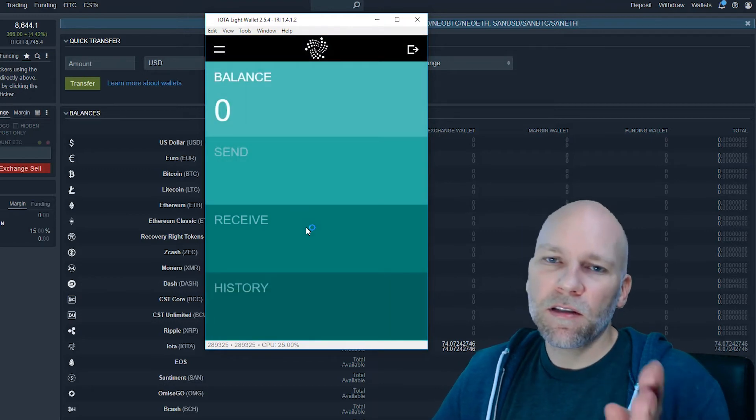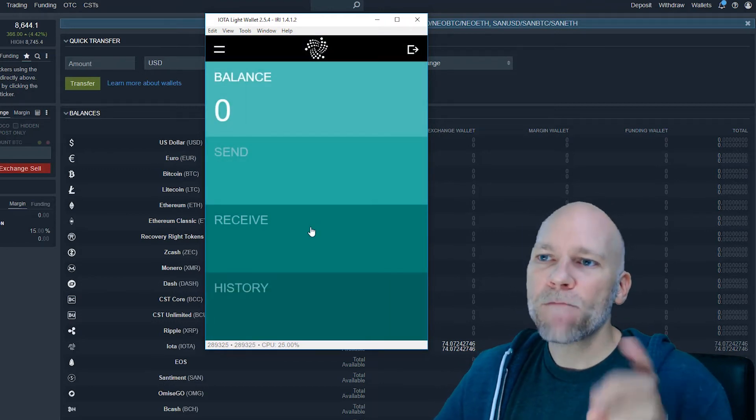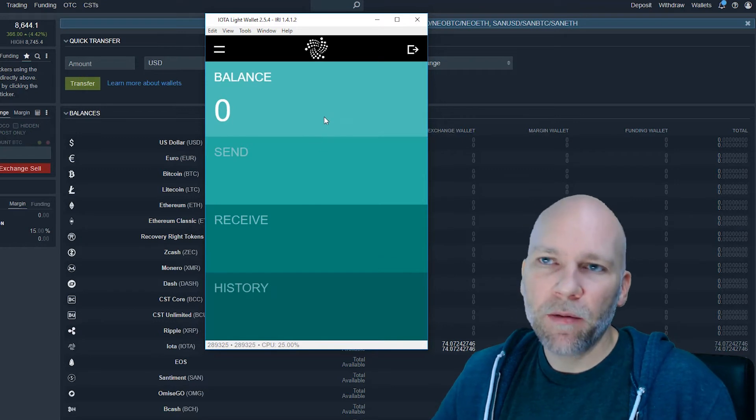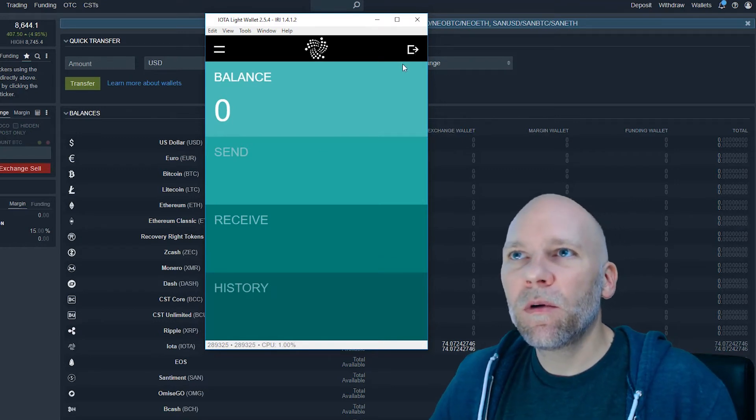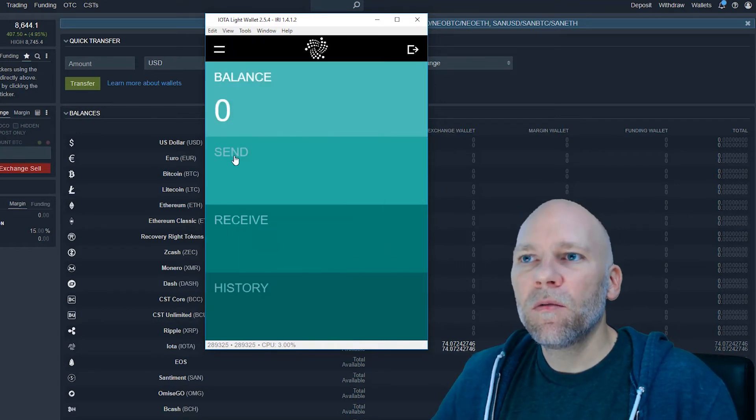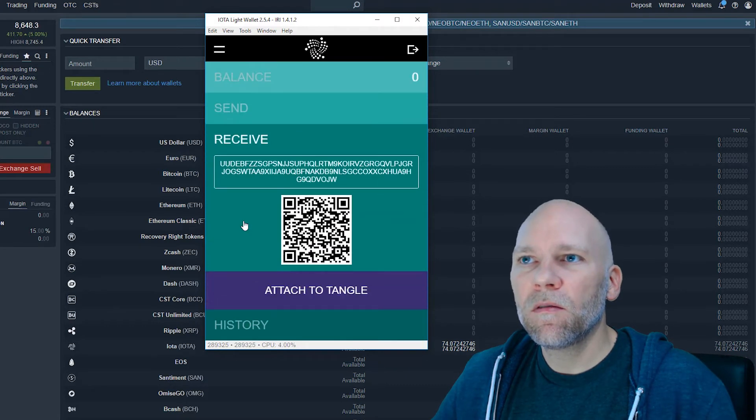The seed is like a private key. Don't lose that and don't share that. This icon on the right is to log out. We don't want to do that. This is probably a menu. Send, receive, history. Let's go to receive.